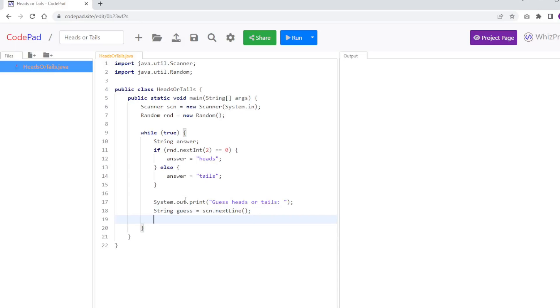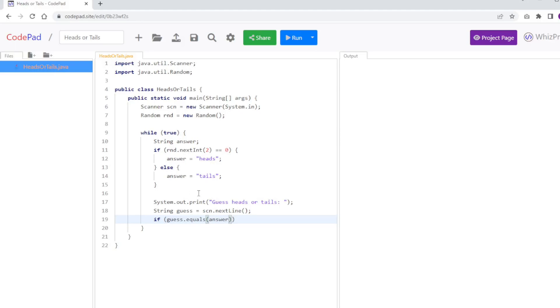And then I'm going to compare whether they got the answer correct or not. So I'm going to say if guess.equals(answer). Remember, when you're comparing strings, use the equals method, not the double equals, because we want to make sure that the content of the string is equal. So if guess.equals(answer).